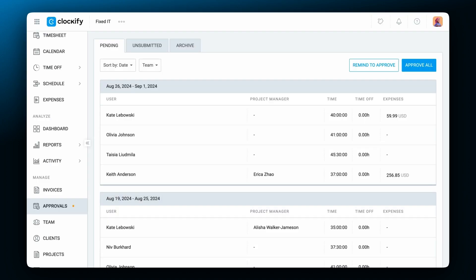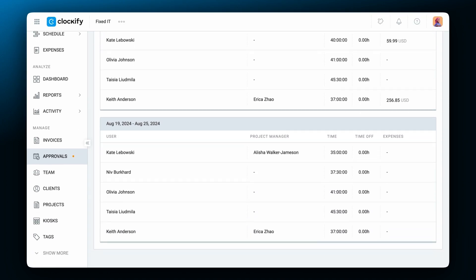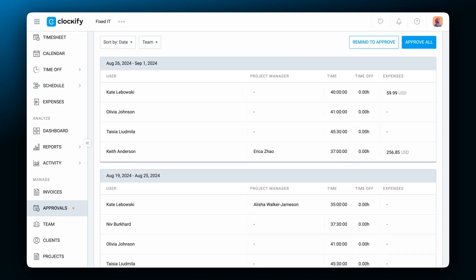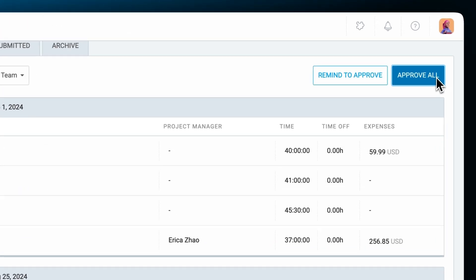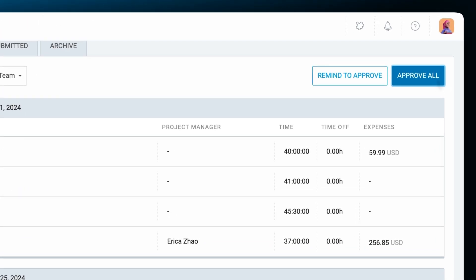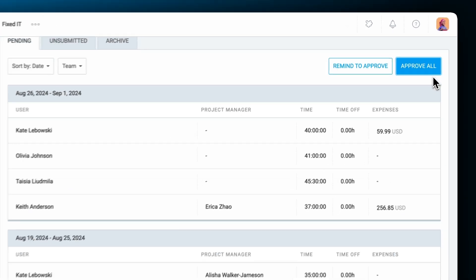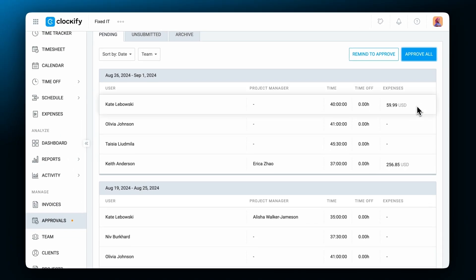You can glance over the total submitted hours and approve all with one click, or review requests and approve them one by one.